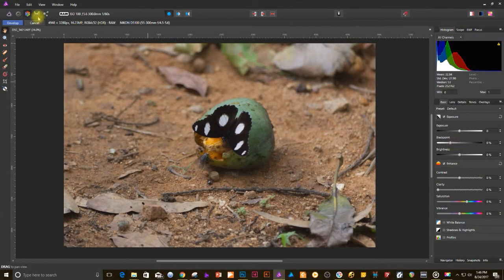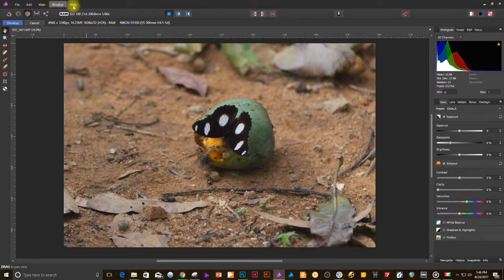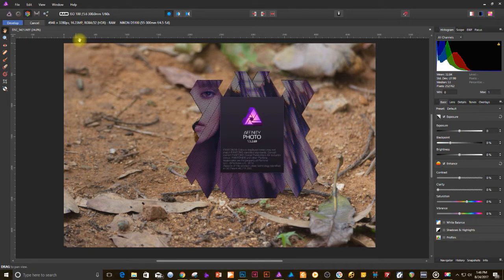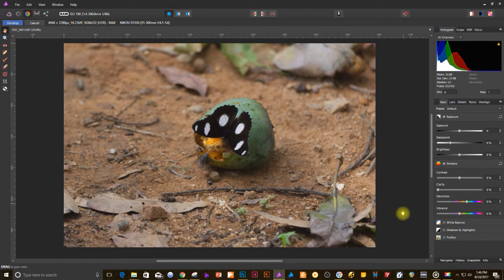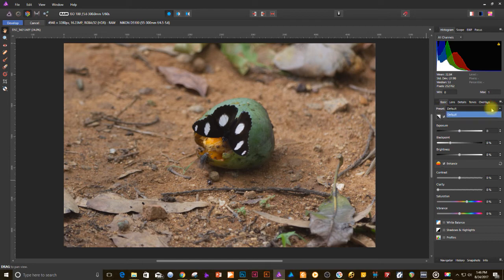So when you open the file in Affinity it's a little different. You don't get a camera raw window as such. You are directly in the develop mode. So here on the right hand side you will see all the options that seem very familiar to Photoshop. They're not exactly the same but they work for you.